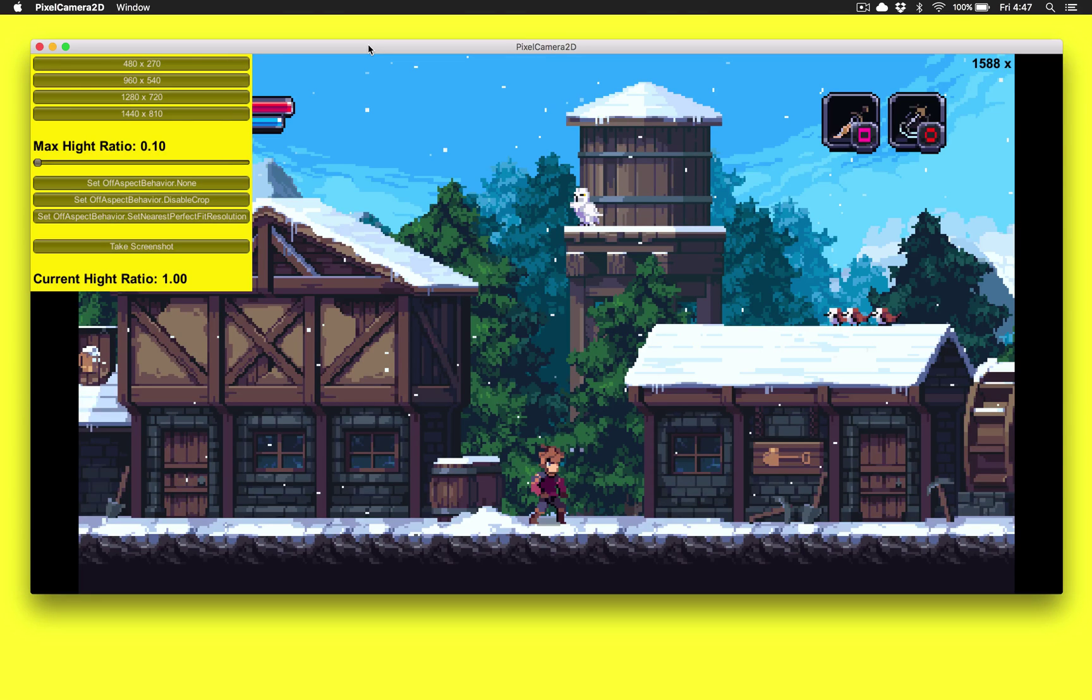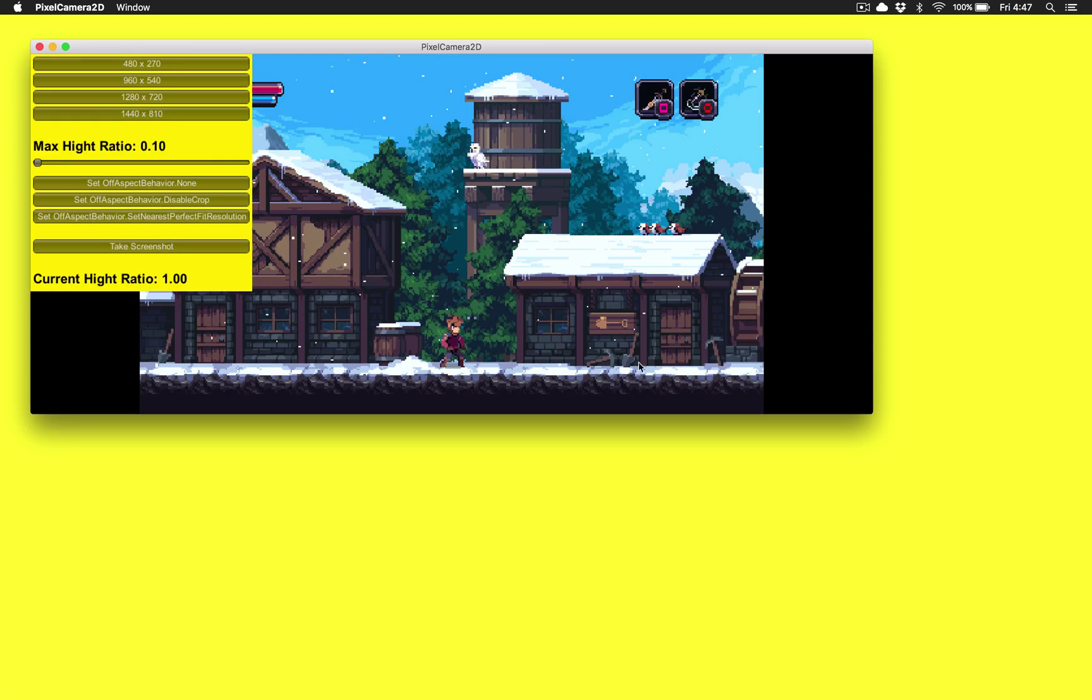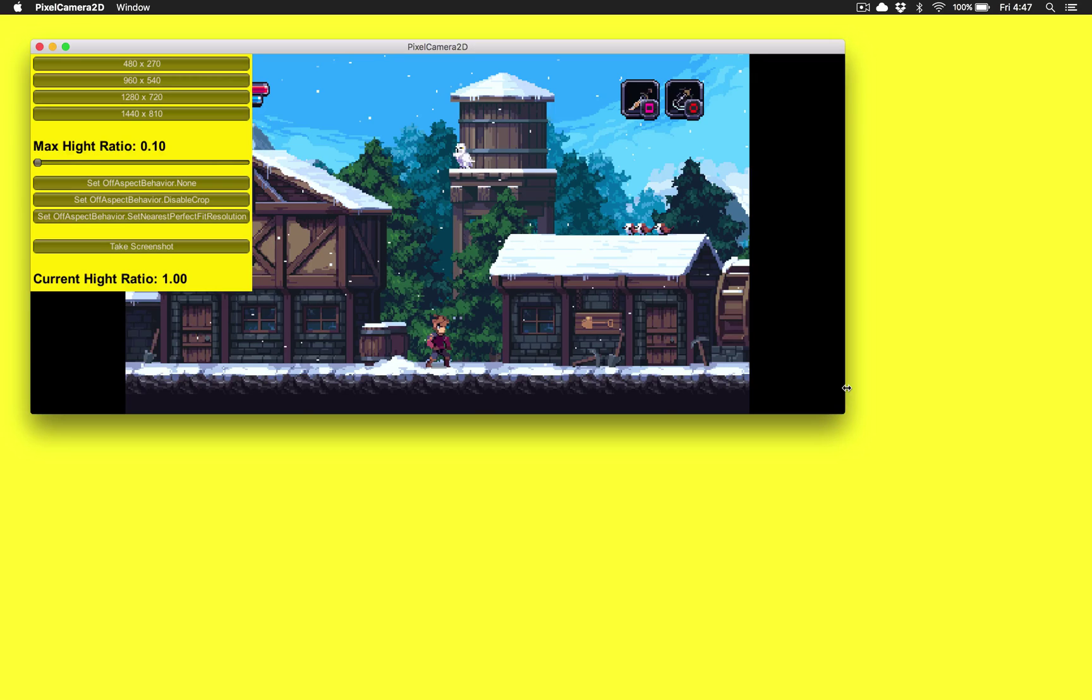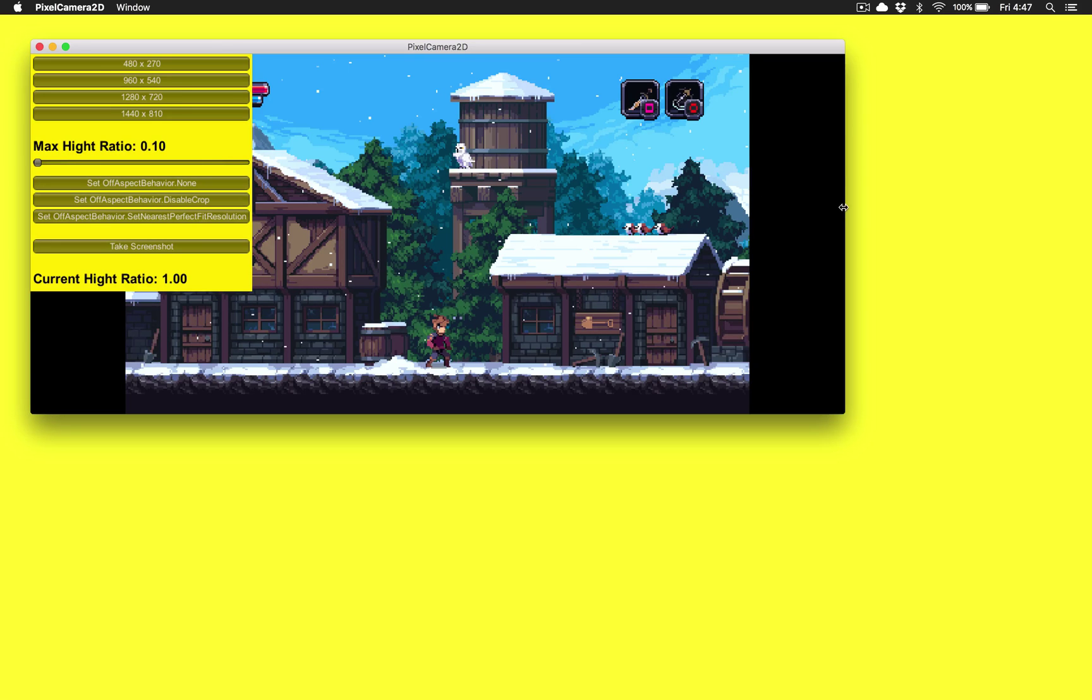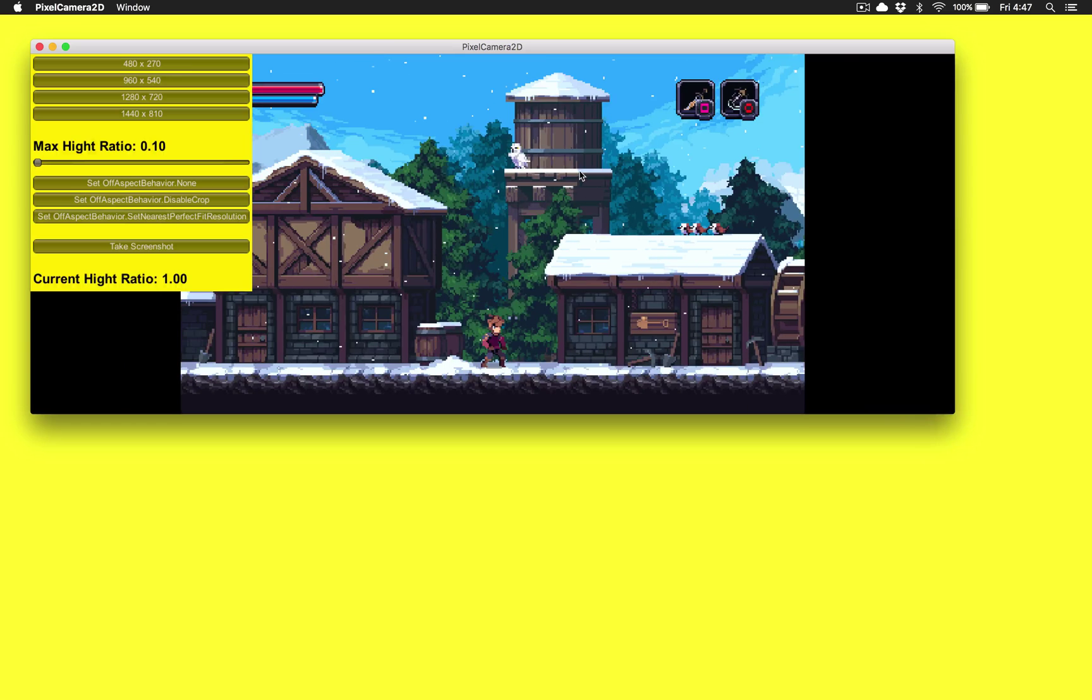And then what we do is we set up a second camera and take the output of that render texture and just stick it on a quad. And as the screen size changes, all we do is change the scale of that quad. And, you know, also when the screen size changes, we do change the render texture size, but we always keep the height at 270. And the width just varies based on the actual width of the window. And that's all there is to it. Thanks for watching.